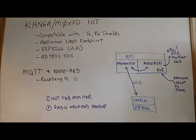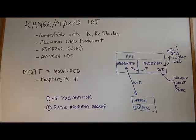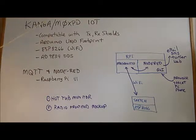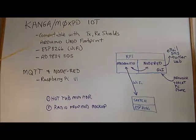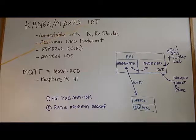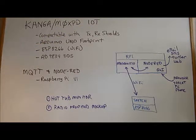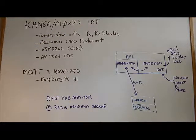This is Dave, VE3OI, and this video is about the Kanga Paul Darlington Internet of Things module that I recently picked up from Kanga UK.